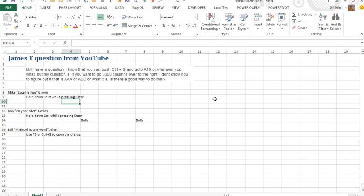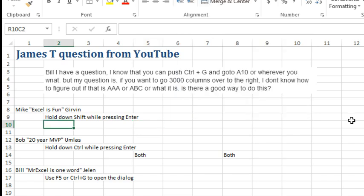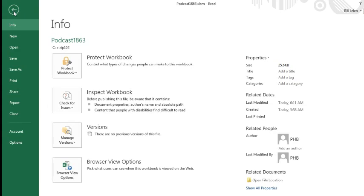Or even Ctrl-G and current row column minus 3 in square brackets. There's just too many downsides to being in R1C1 style to make that be viable.